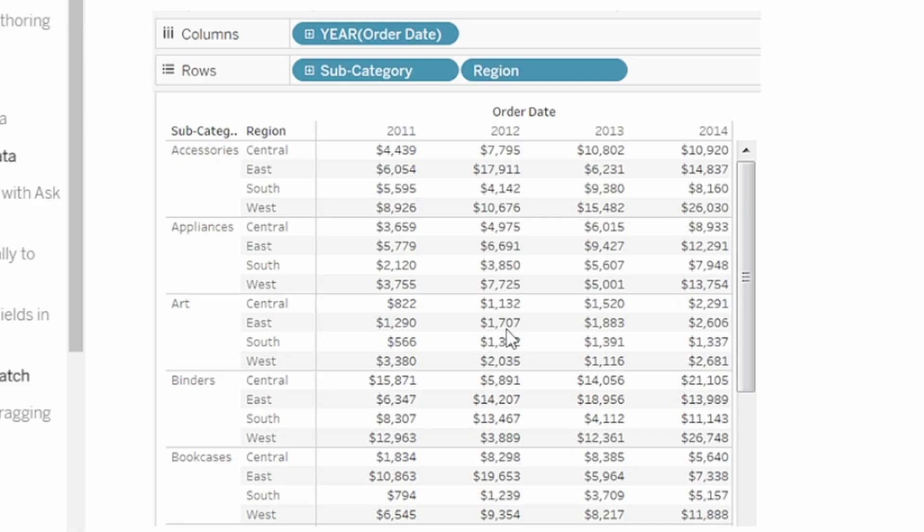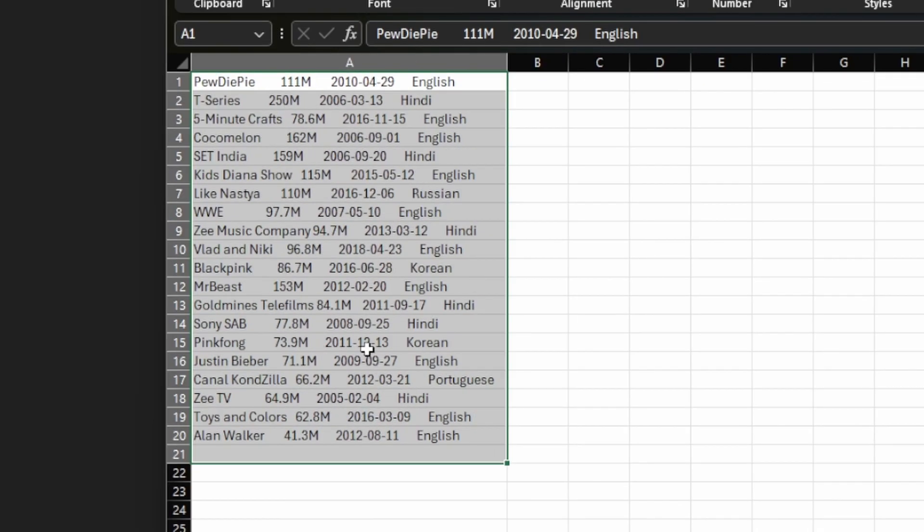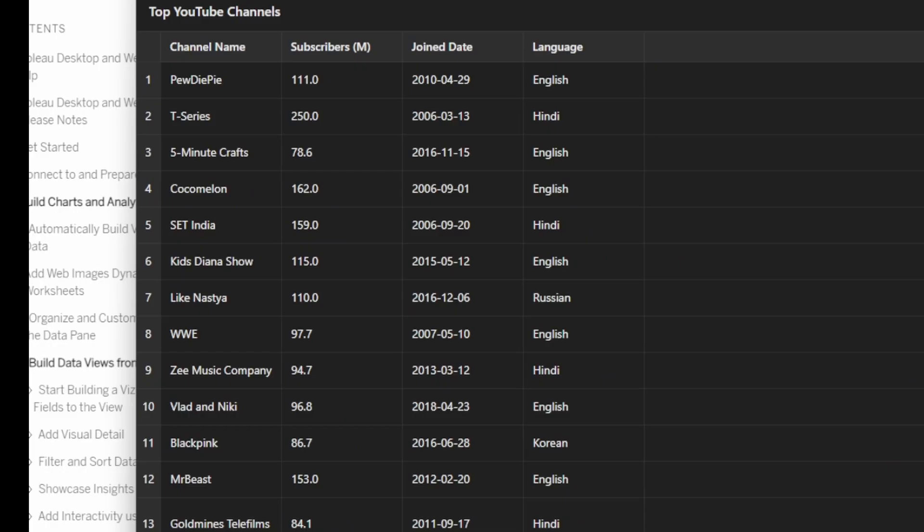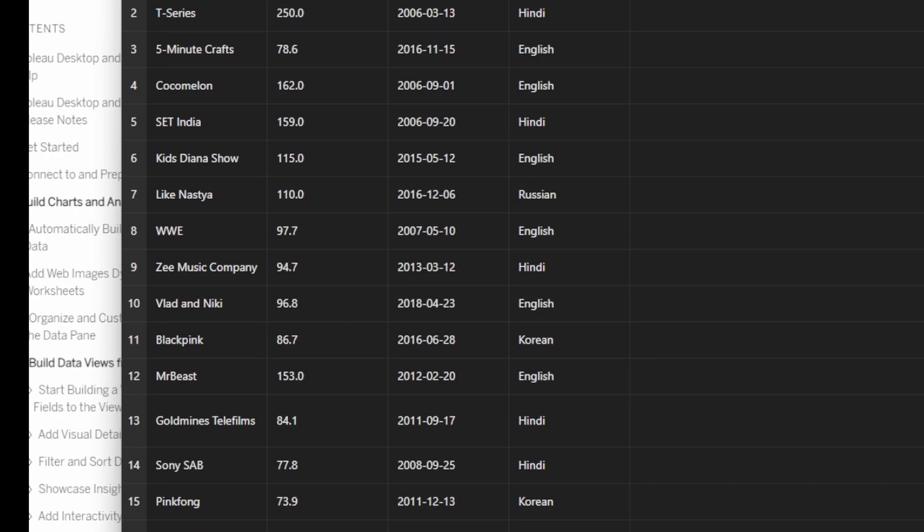We're going to start with a picture as you can see here of a table and then convert it over to something like this that's actually usable into Excel. And we're also going to take data like this and turn it into a table that looks sweet just like this that's usable and editable as well.